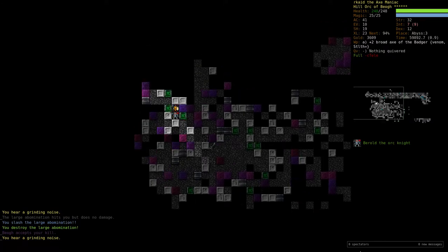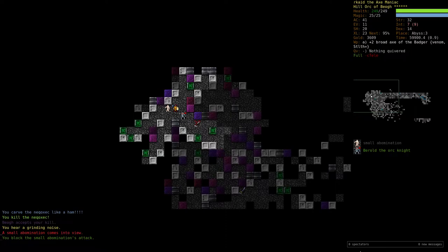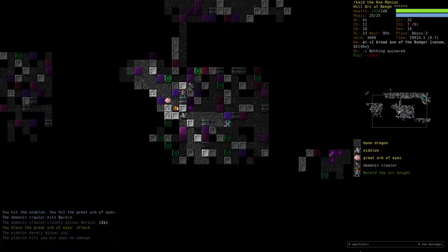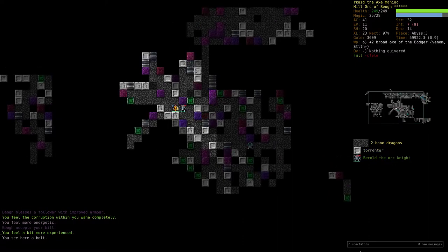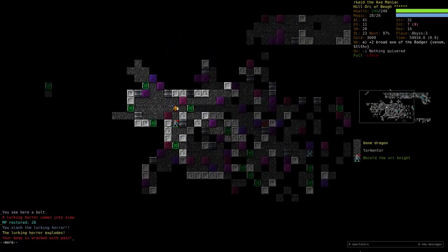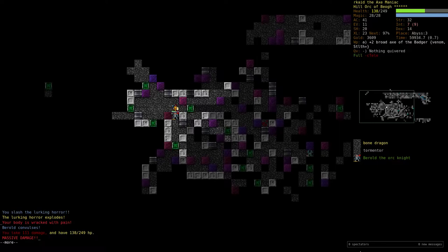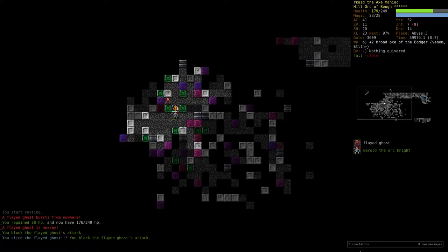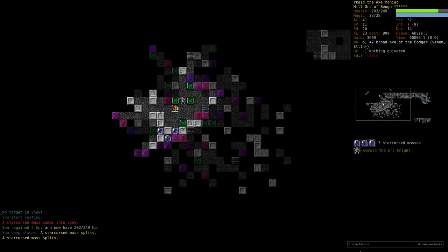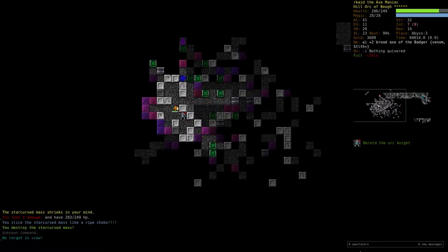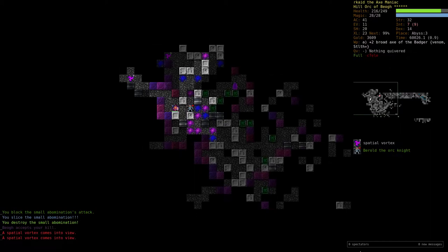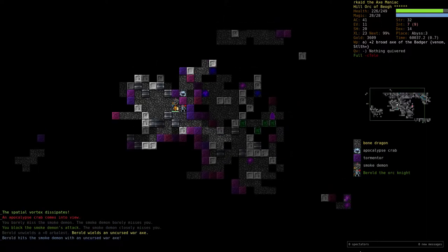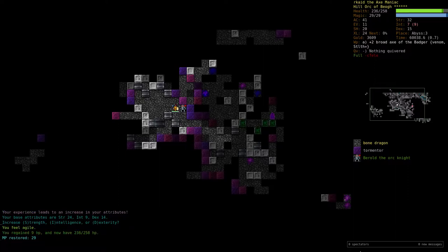Now what should we acquire though. Armor yet again or or something else. Ow. It must have been that lurking horror exploding dude. Let's try to rest. There's a flayed ghost. Hey level 24. Cool I think I want more dexterity still yeah.